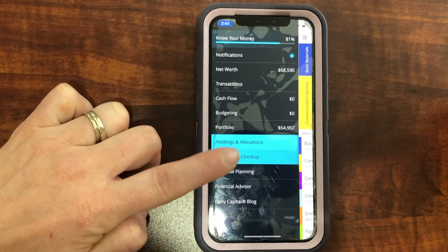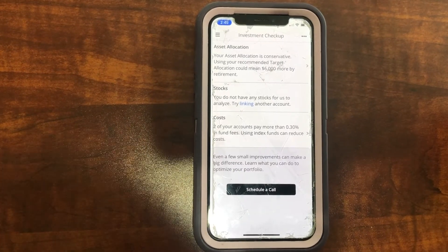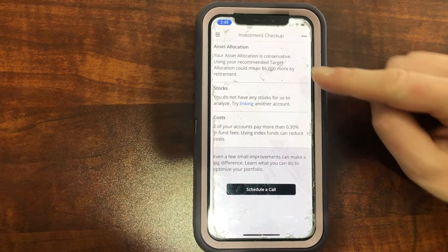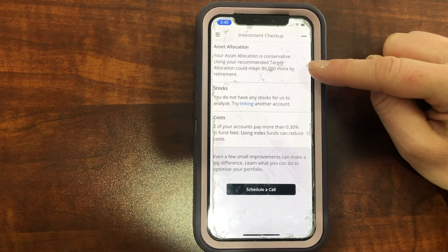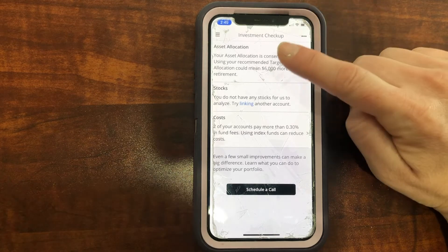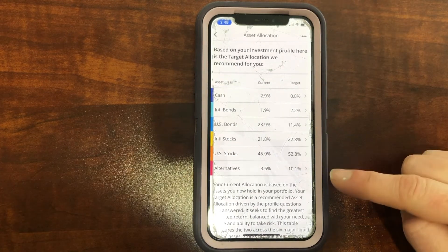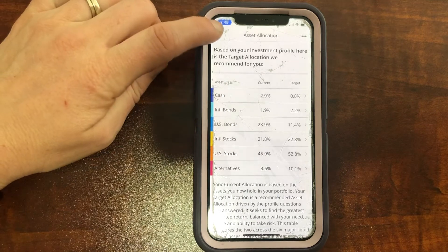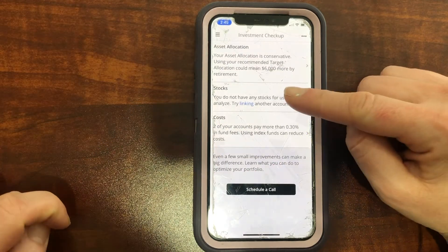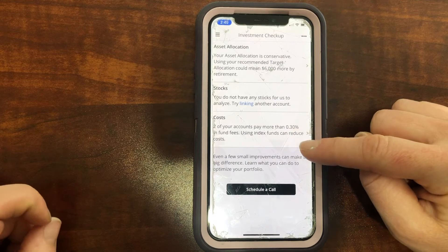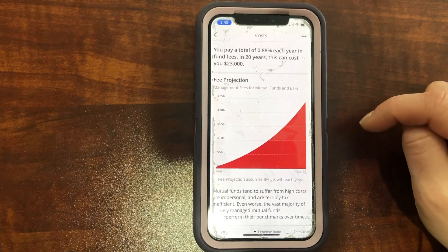Go back to the hamburger and click 'Investment Checkup' — it is going to take a look at your investments. It's telling me I'm conservative. If I change it to recommended allocation, I could earn $6,000 more by retirement. It's showing me how all of my stuff is allocated — we don't have any stocks. Also look at your costs, showing me how I can reduce my costs and how much I could save if I reduce them.